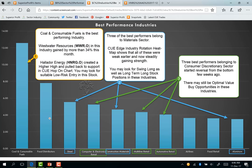We start our industry analysis by studying the best performing industries of this week. Coal and consumable fuels is the best performing industry. In this industry, Wastewater Resources (WWR) gained by more than 34 percent this month. Using Q Edge industry rotation analysis, you could probably buy WWR at an optimal price and profit handsomely from this 34 percent move. Another stock, Hallador Energy (HNRG), in the same coal and consumable fuels industry created a higher high and pulled back to support in the Q hop-on chart. You may look for a suitable low-risk entry in this stock.